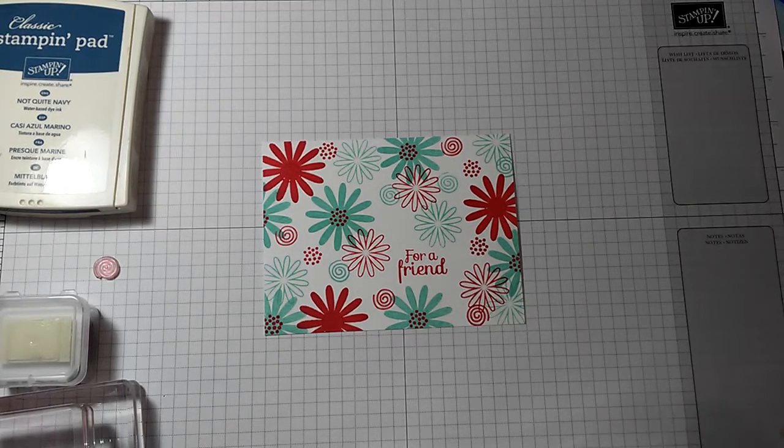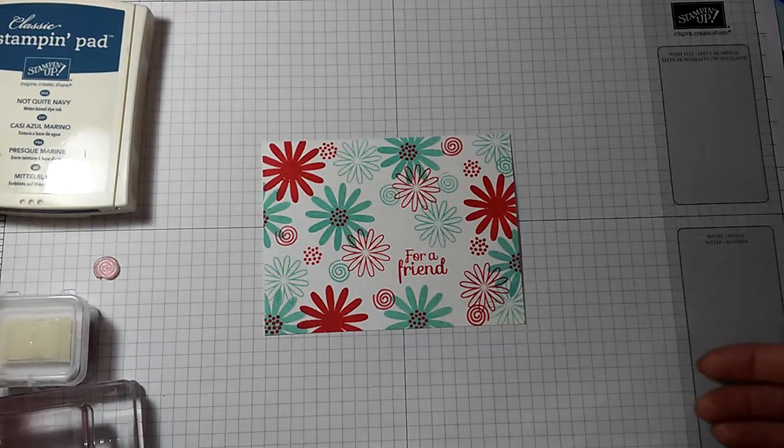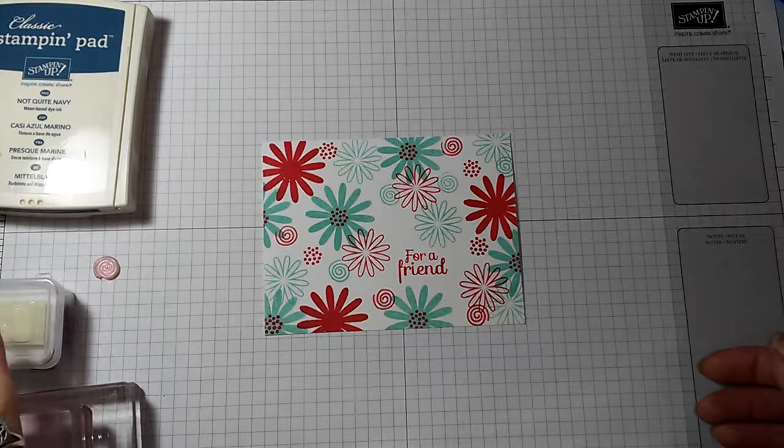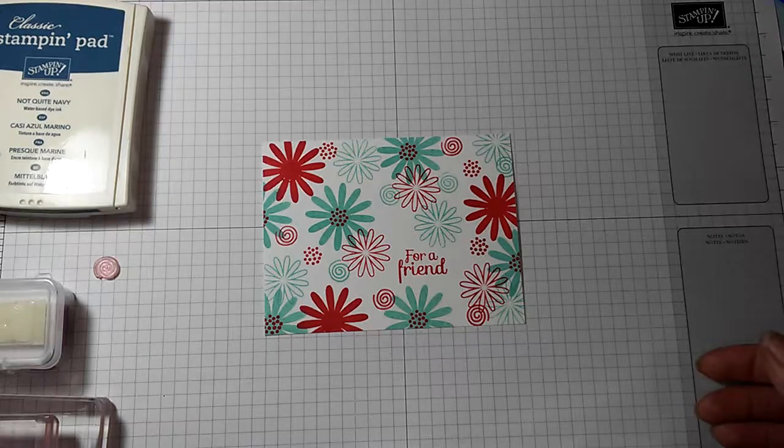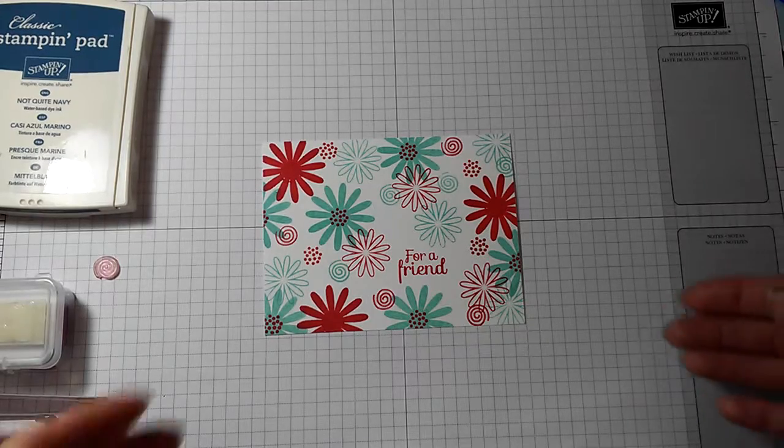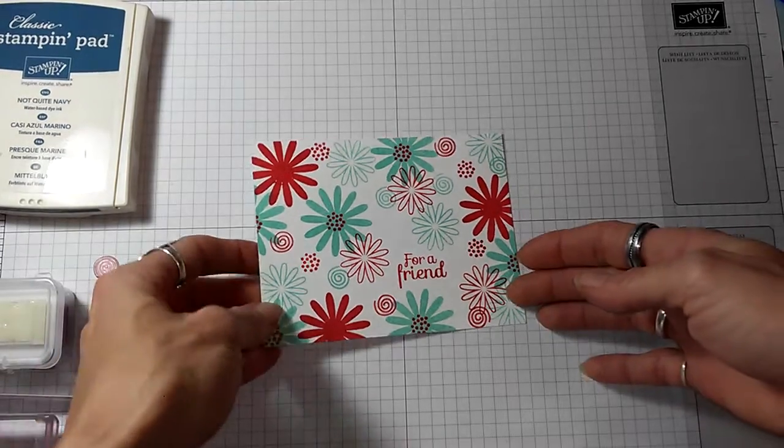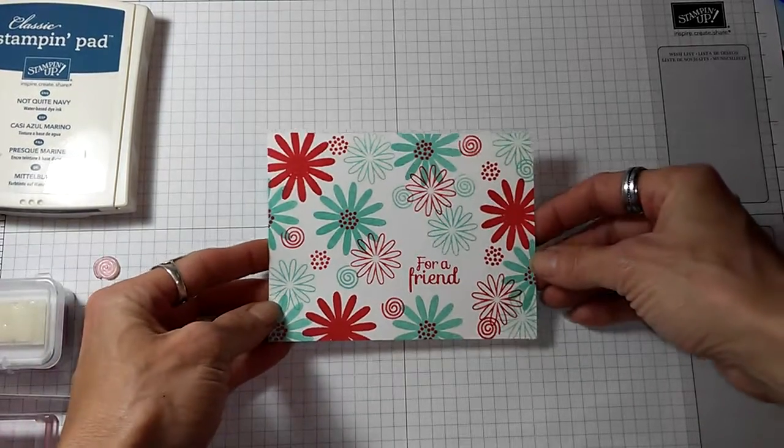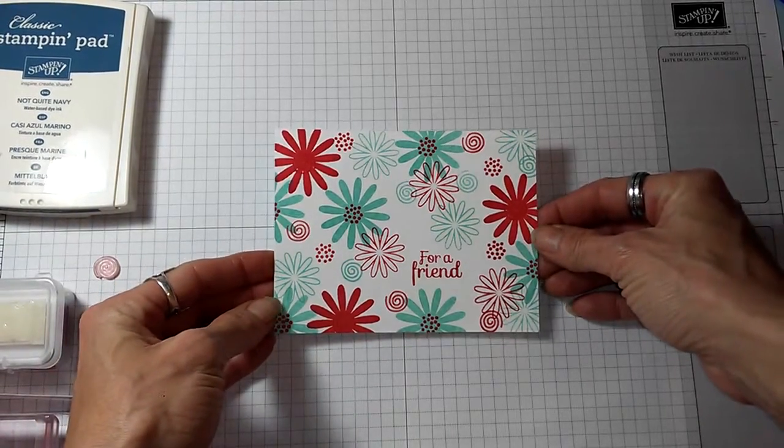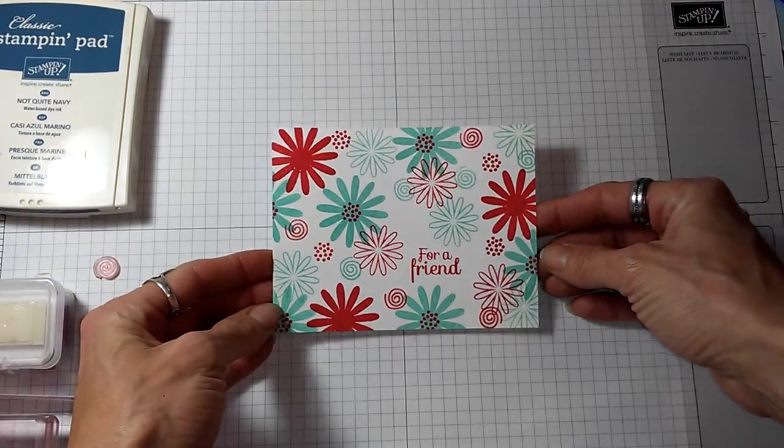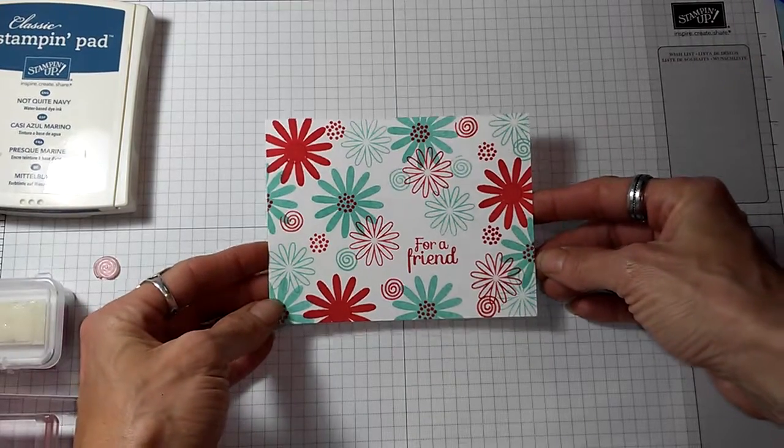Hi there, this is Pam. Today I have another Back to Basics video for you, and I am going to make something similar to this one, but I'm going to use different colors today.